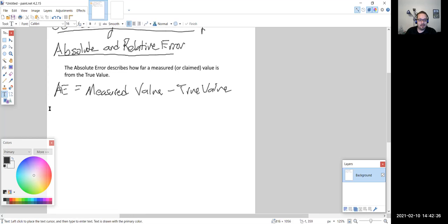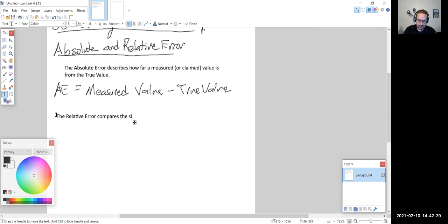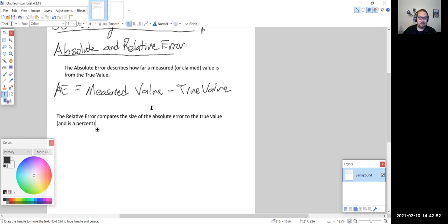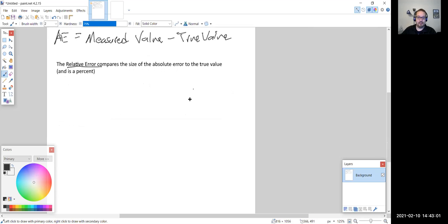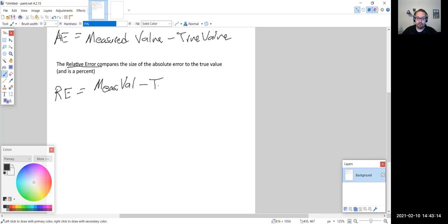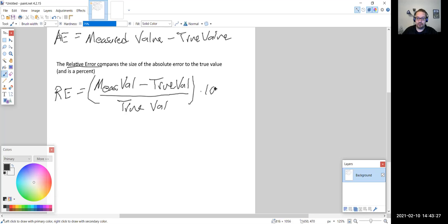Relative error — you can probably guess what that is. Relative is going to be a percent. The relative error compares the size of the absolute error to the true value and is a percent. The equation for relative error is equal to the measured value minus the true value, divided by the true value, times 100 to get it into percent form.